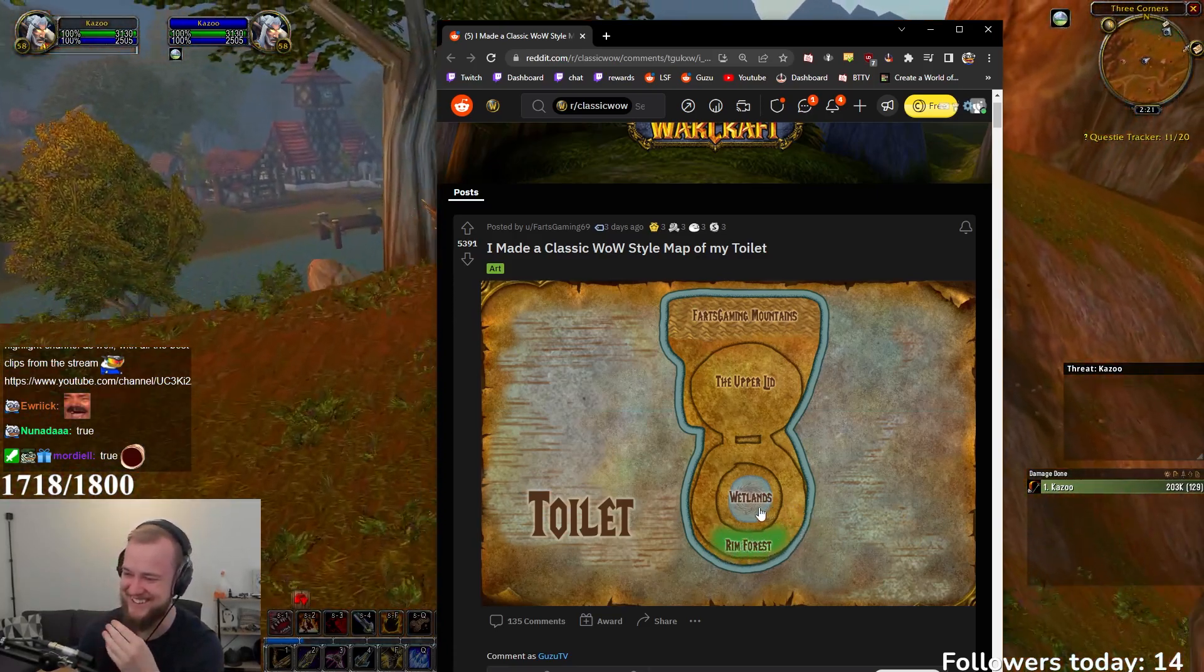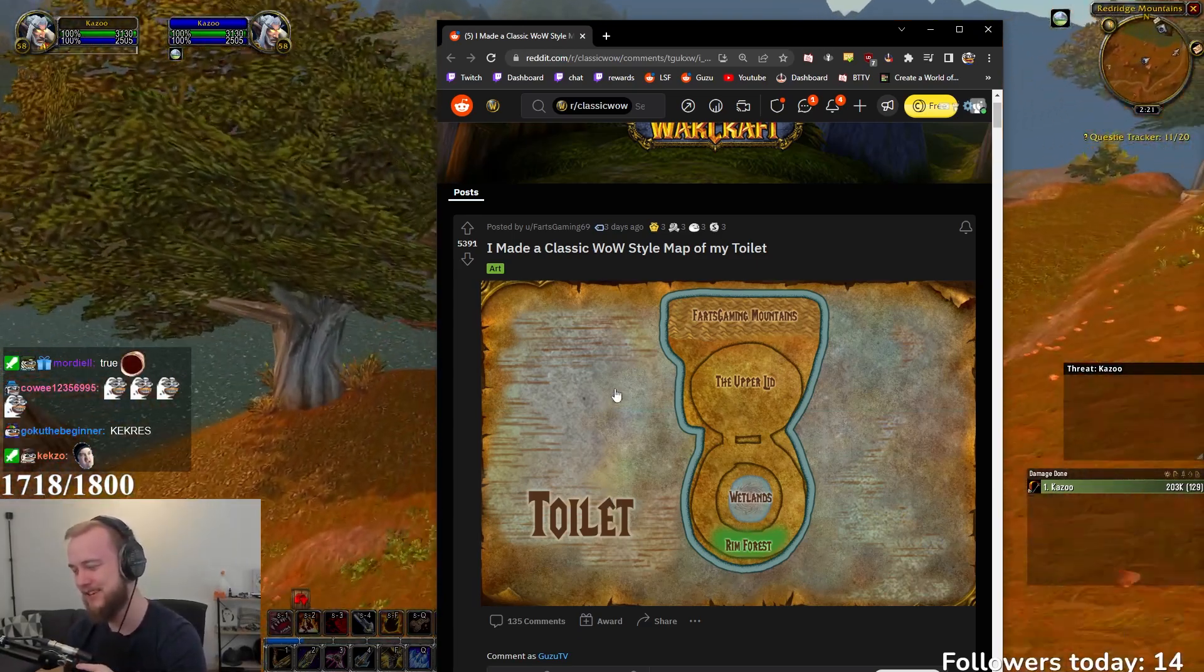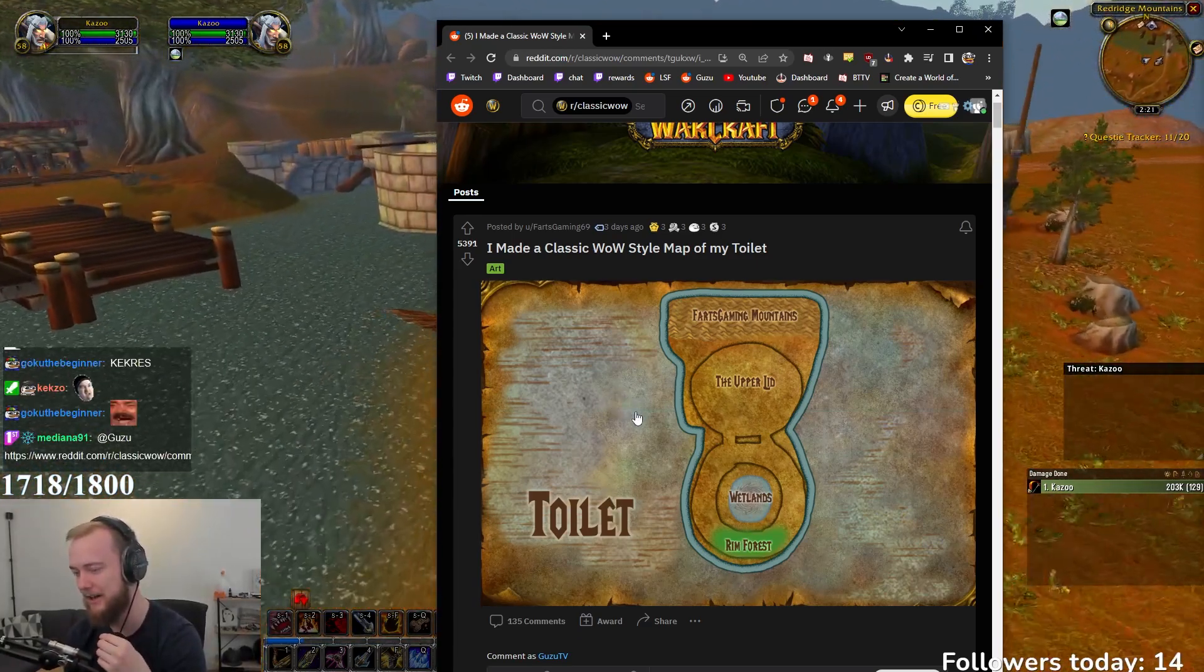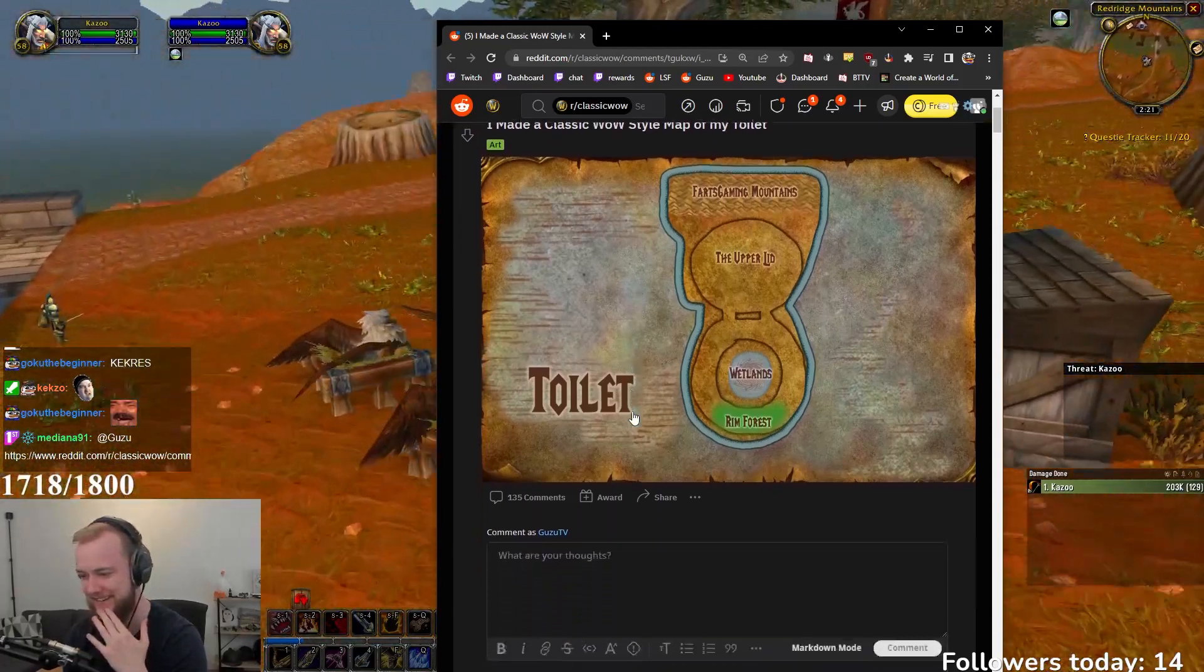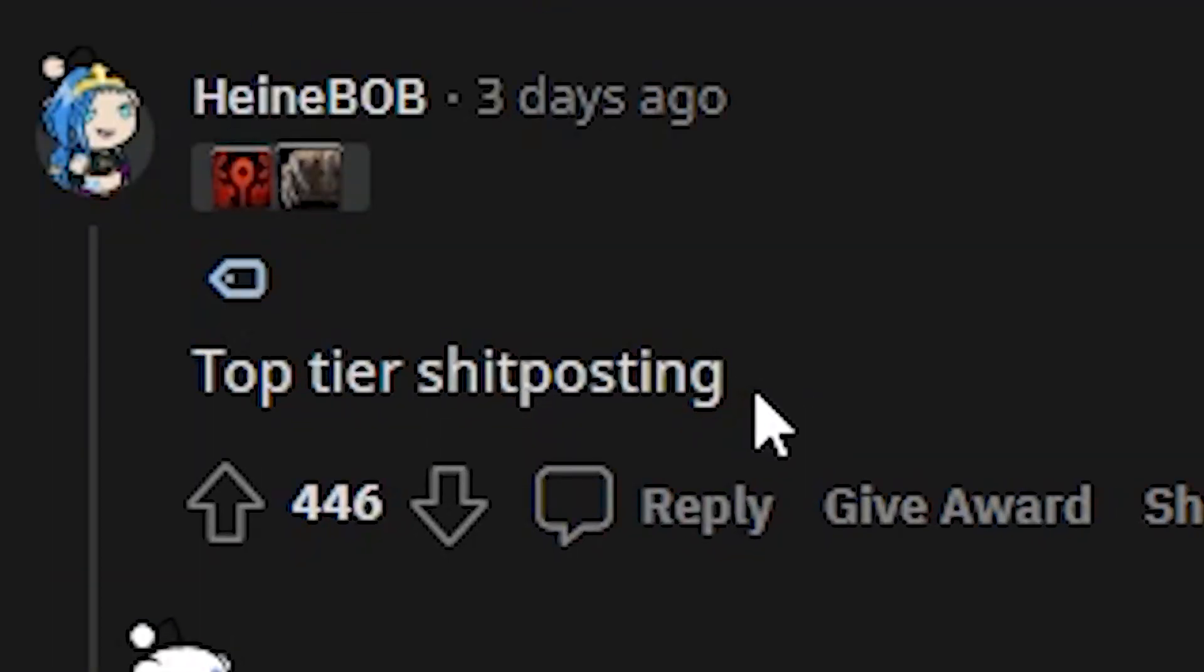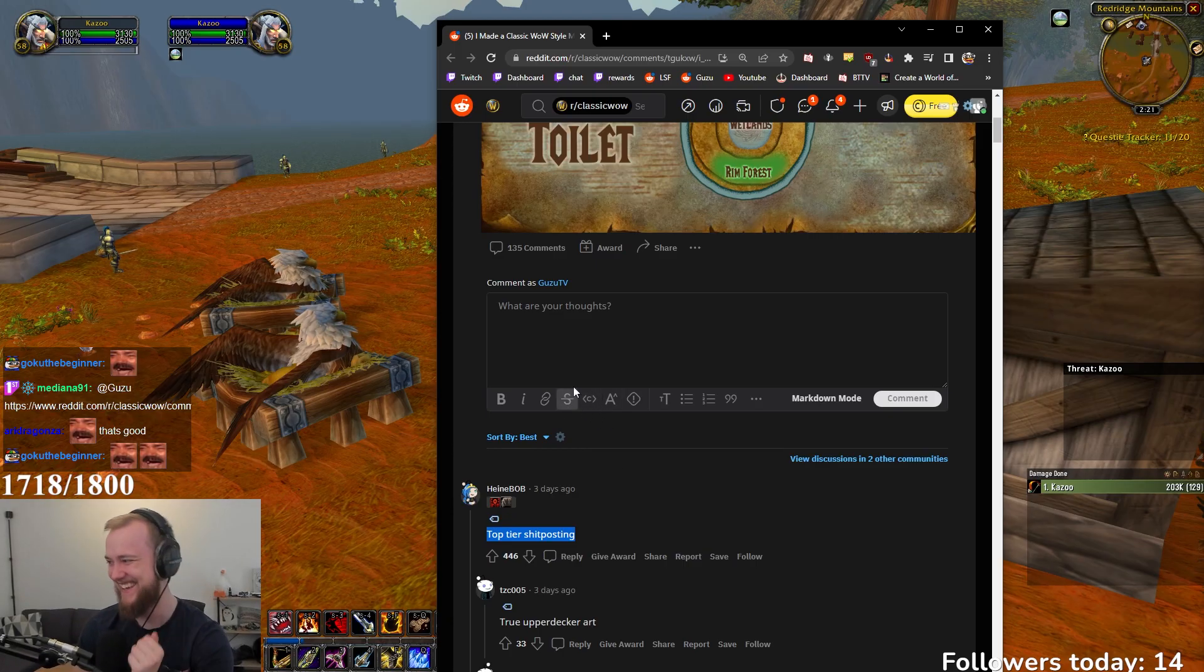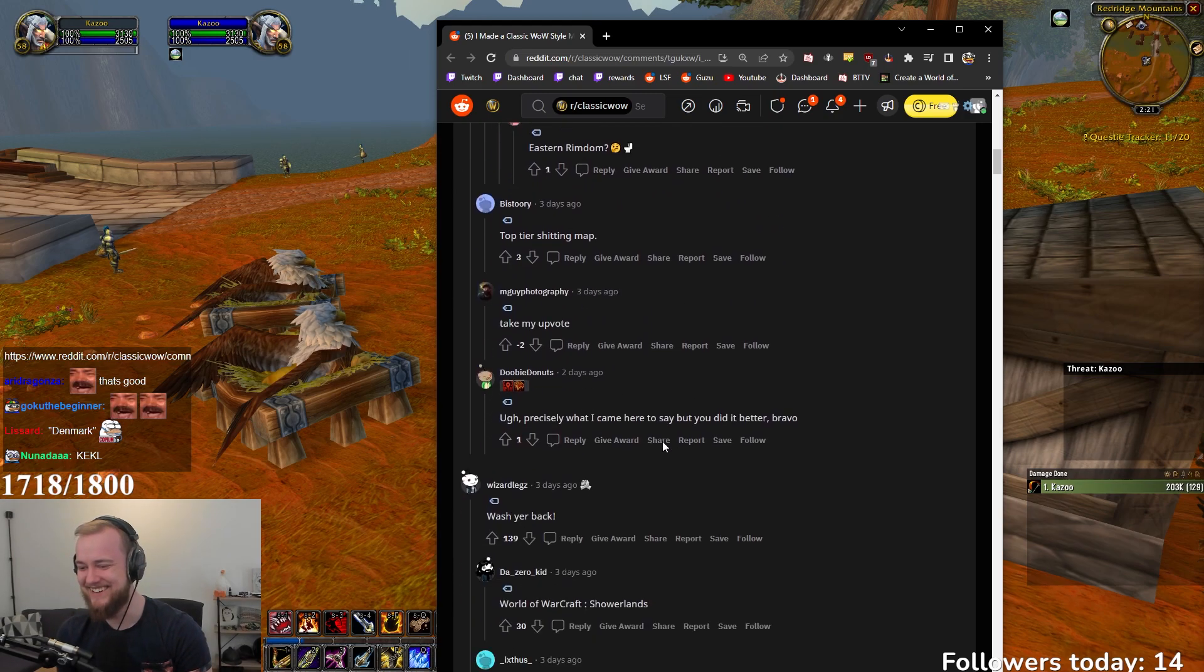That is good, though. If you don't know the context, it's because somebody posted a few days ago, like, a picture of Denmark in a WoW style, right? And that's why this guy made this, right? Top-tier shitposting. Oh, that's good. That is good, dude.